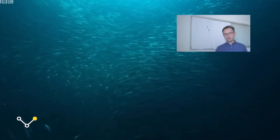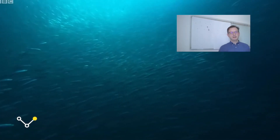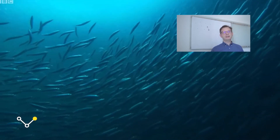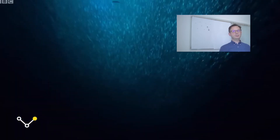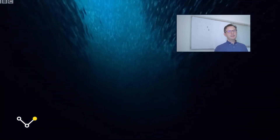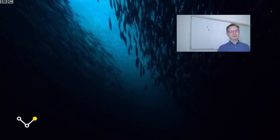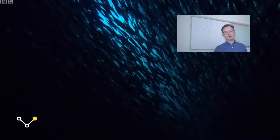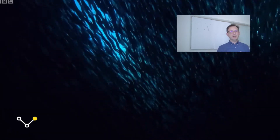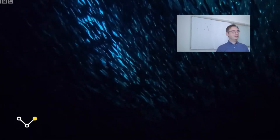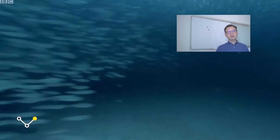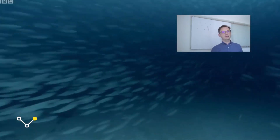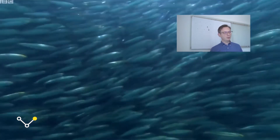Adesso vediamo dei comportamenti emergenti osservabili in natura tra varie specie animali. Cominceremo col vedere il comportamento emergente di un banco di sardine: come questi animali interagiscono fra di loro e come reagiscono alla presenza di predatori. Questo comportamento emergente del banco massimizza le probabilità di sopravvivenza in presenza di predatori e anche per la ricerca del cibo.